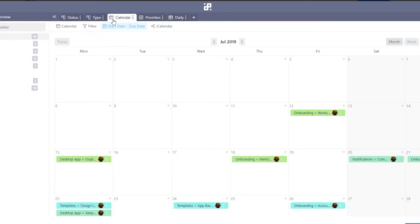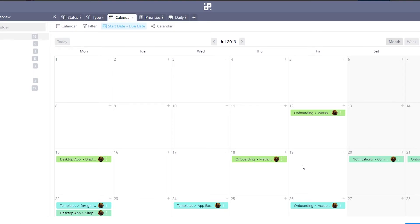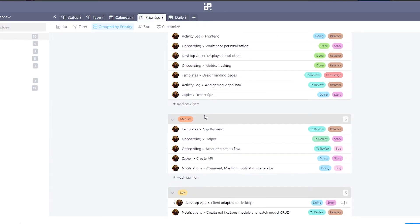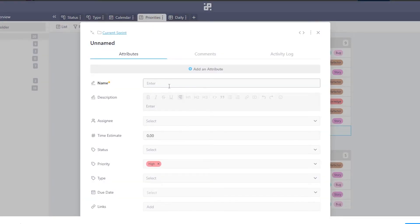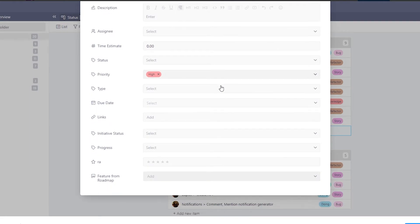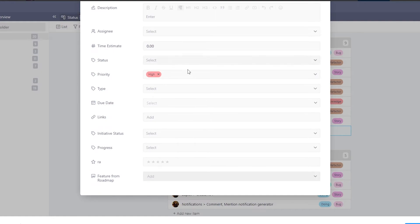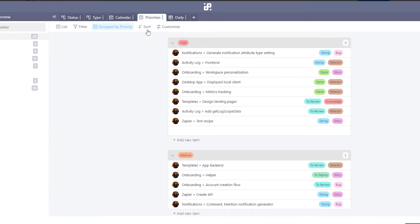Let's go into the calendar view. Here you can see different tasks assigned to specific dates, so the people working on those projects know the deadlines and can complete work before those dates. To add a new item under a priority, just select the priority level, click 'Add a new item,' fill in the name, description, status, type, dates, links, and other details, then close it and it will appear in that category.